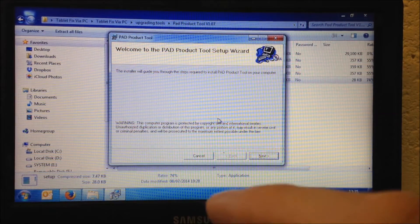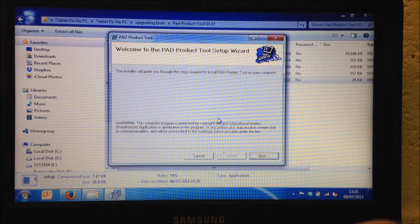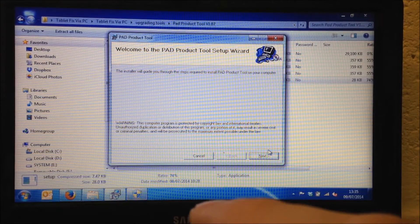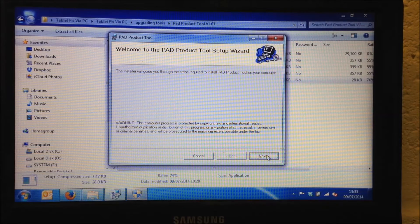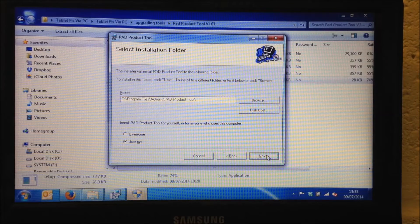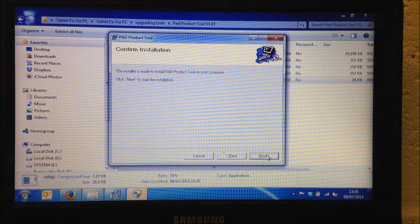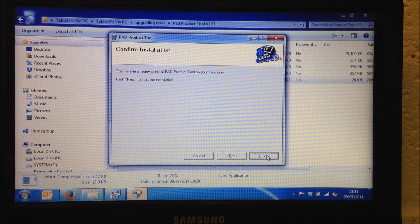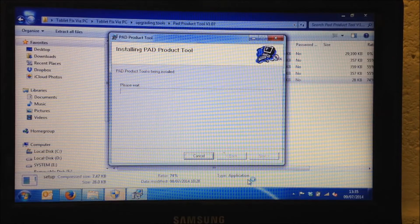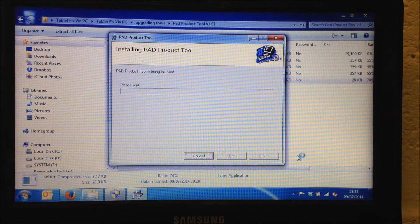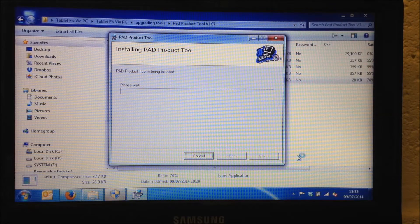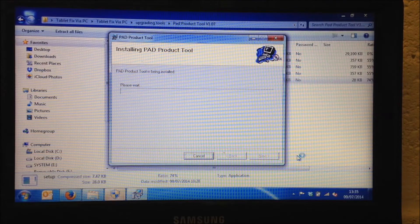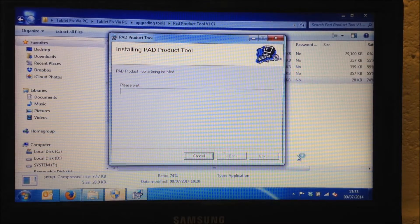So it will open the Pad Product Tool Setup Wizard. And this is simply a case of clicking Next. The installation wizard will just go straight through so you don't need to do anything else. So then we click Next again. And then it asks me to confirm the installation there and I'm going to click Next. This will take a couple of minutes just to install the Pad Product Tool program which then we can apply the fix and get your tablet working.